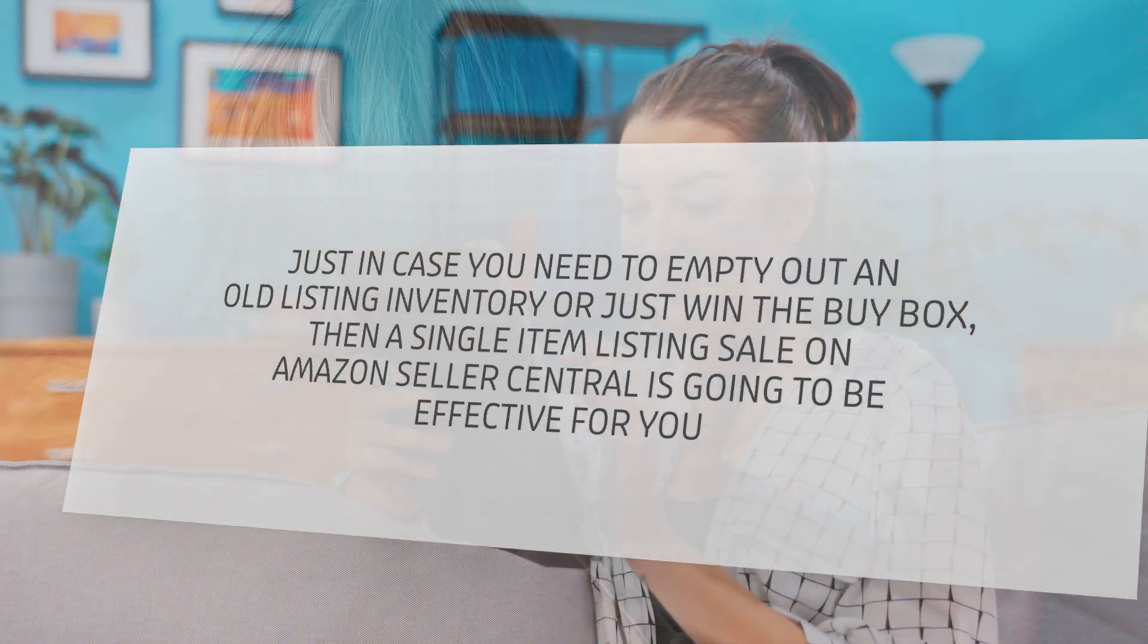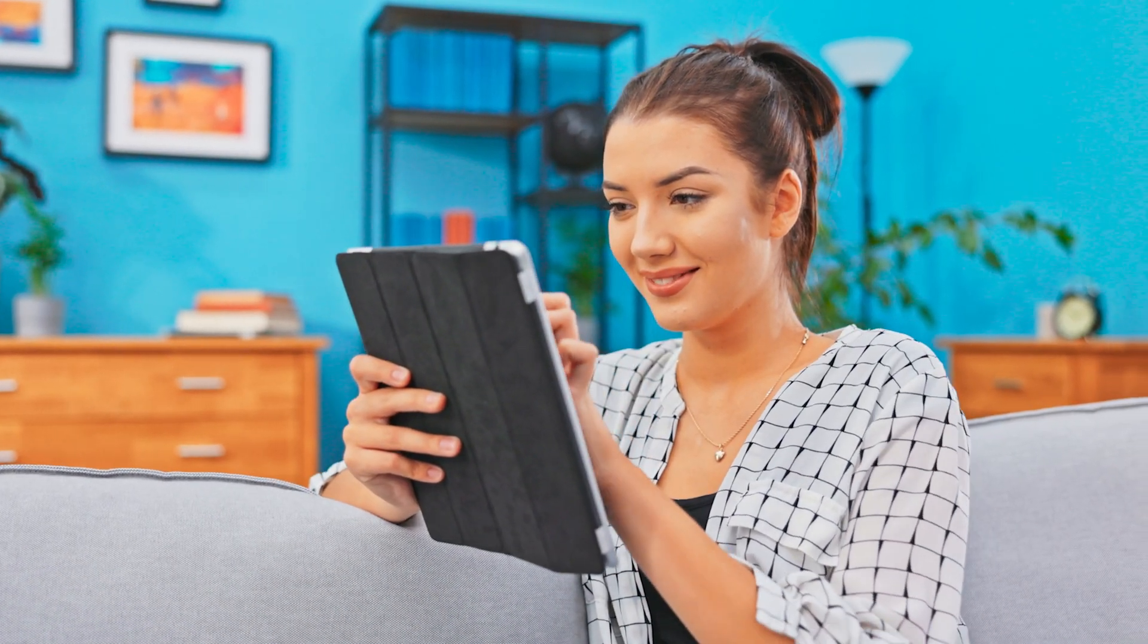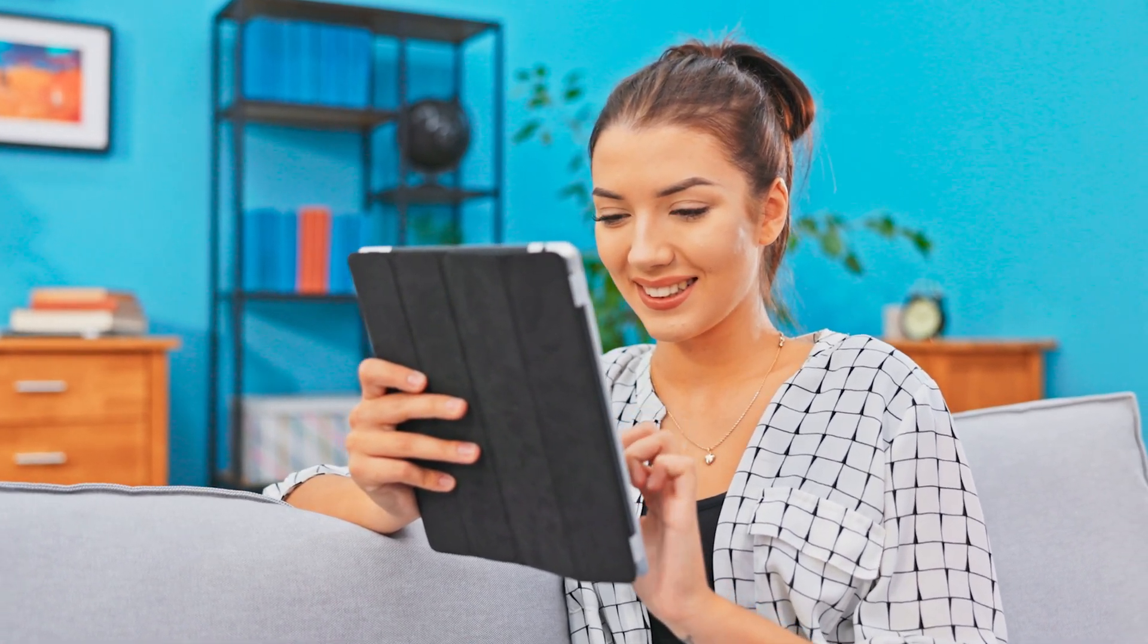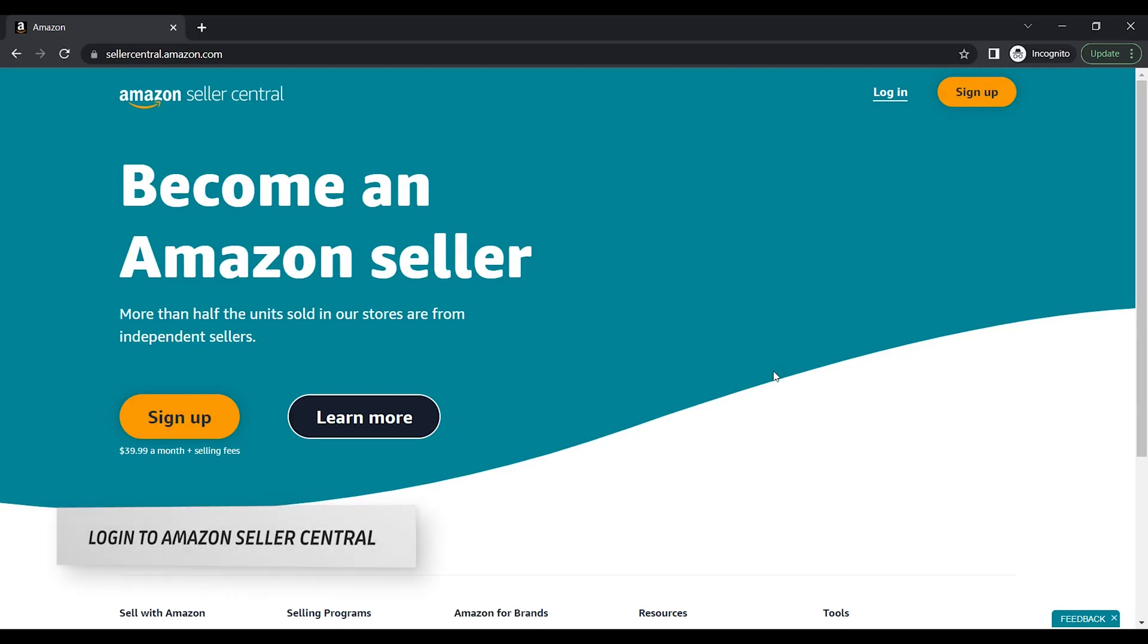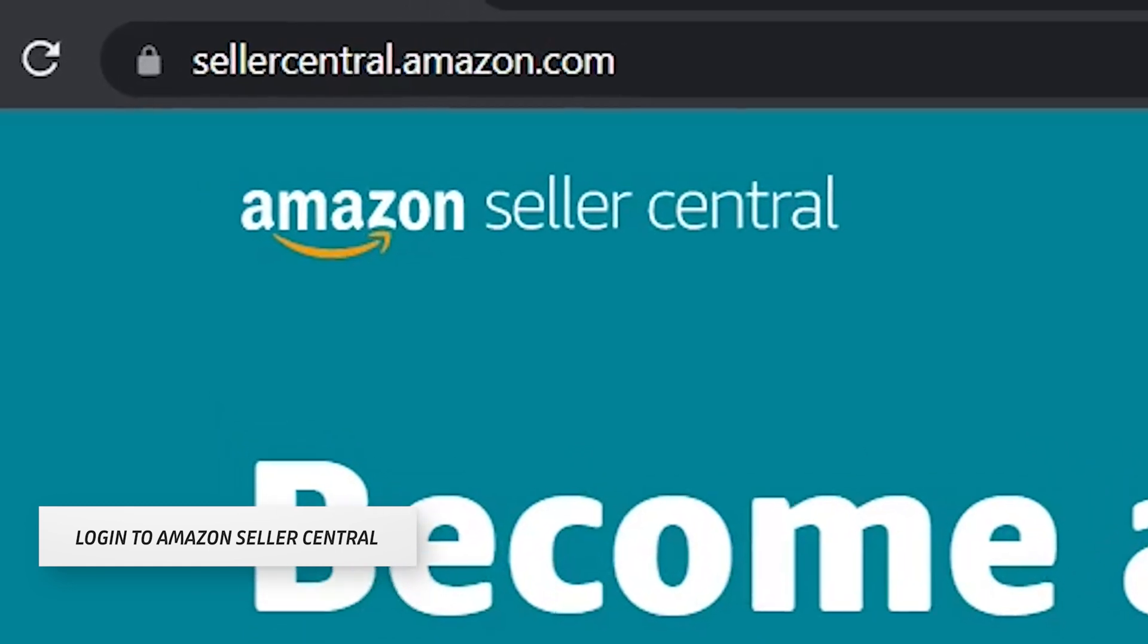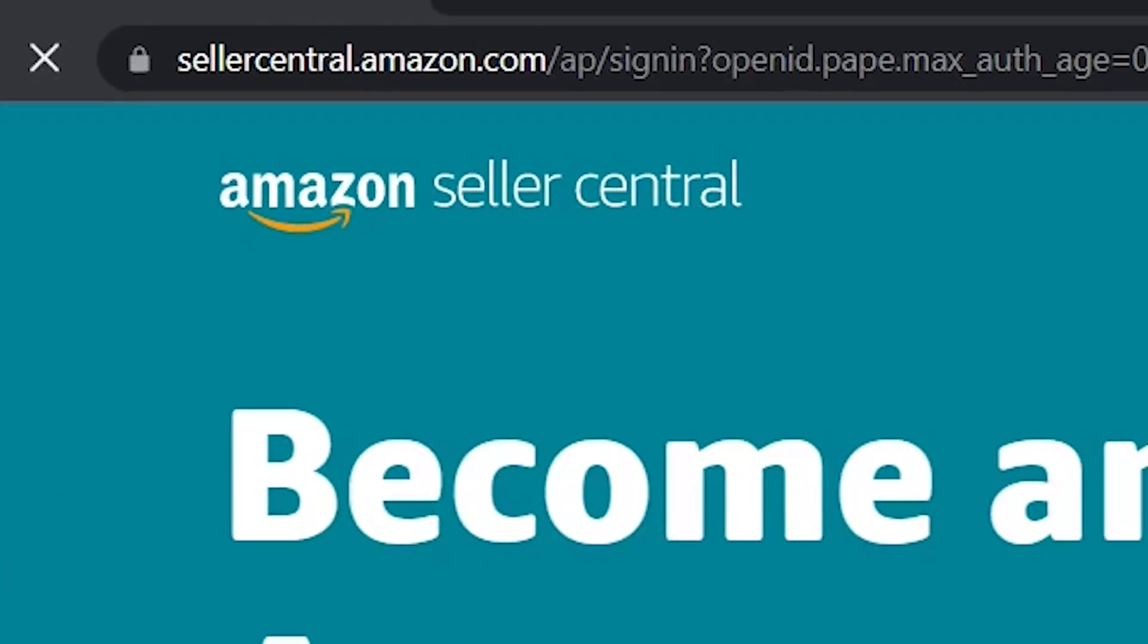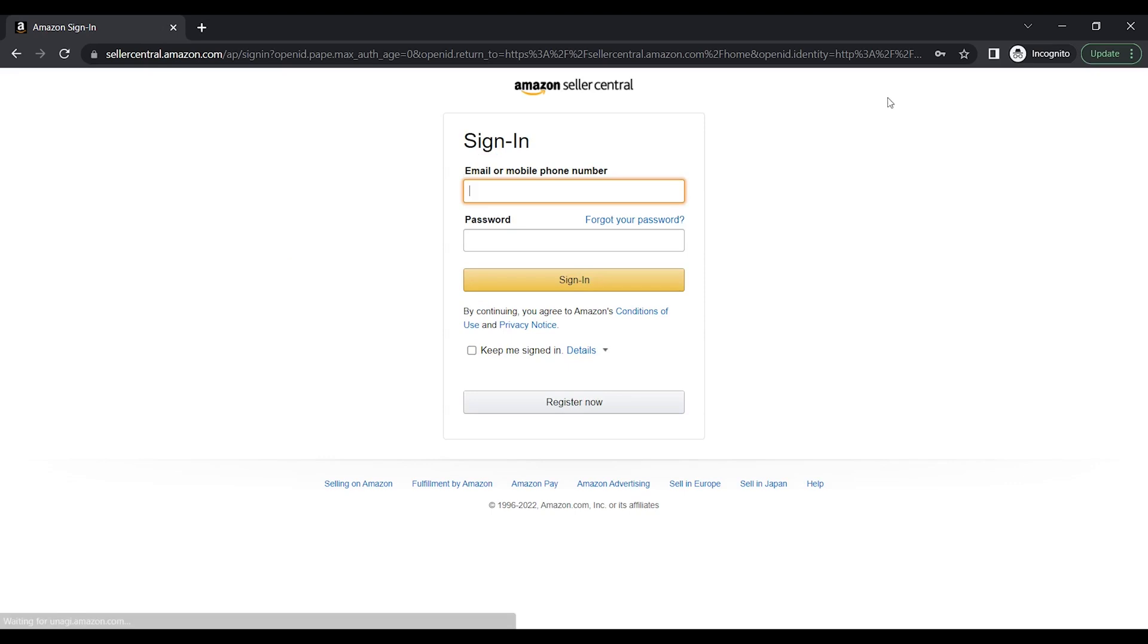In this tutorial, we will walk you through how to do a single item listing sale on Amazon Seller Central. You can start by logging into Amazon Seller Central. Go to sellercentral.amazon.com. Type in your email address and password in the field and click the sign in button.